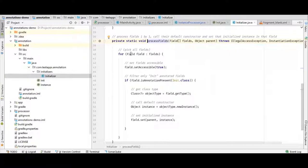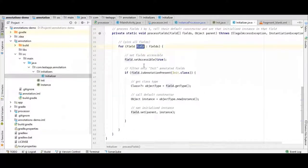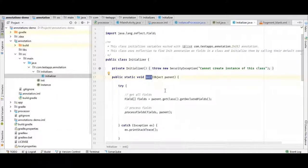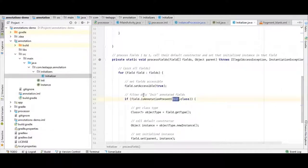We loop through all the fields as mentioned in the second step of runtime annotation. We loop through all the fields and set them accessible, so if a field is private, we can still access it using reflection. The field object here is a Java reflection API object obtained from our parent object's class. For each field, we check if that field is annotated with our init annotation, because not every field of a class will necessarily be annotated. We will only modify fields that are annotated with init.